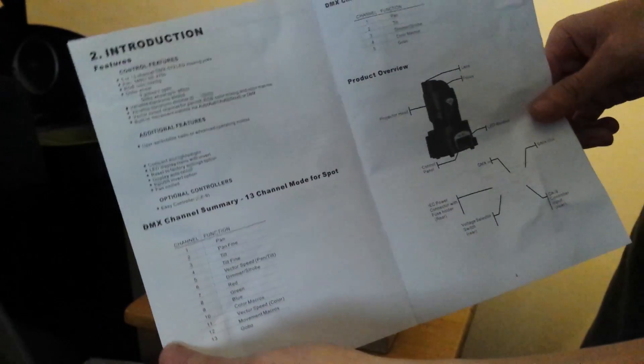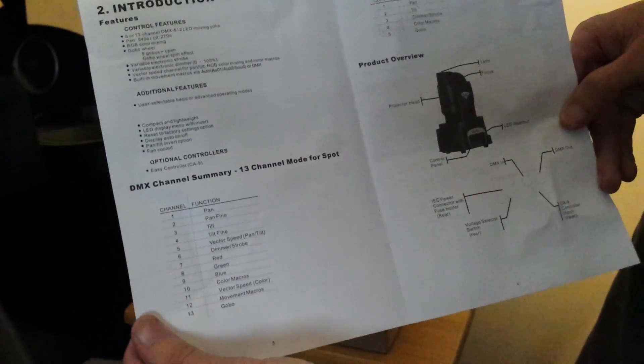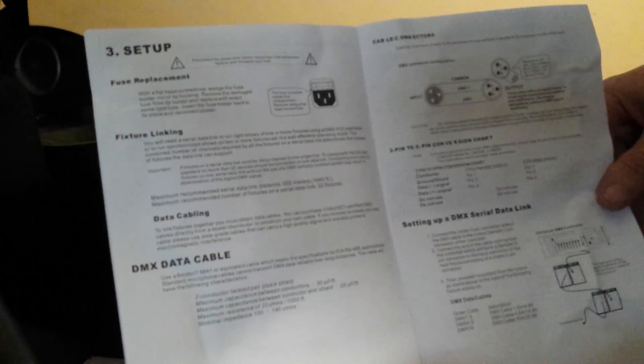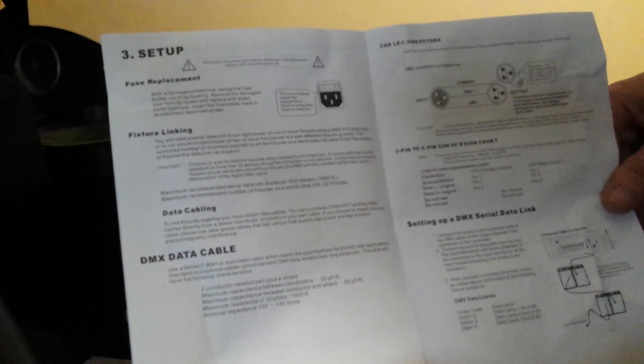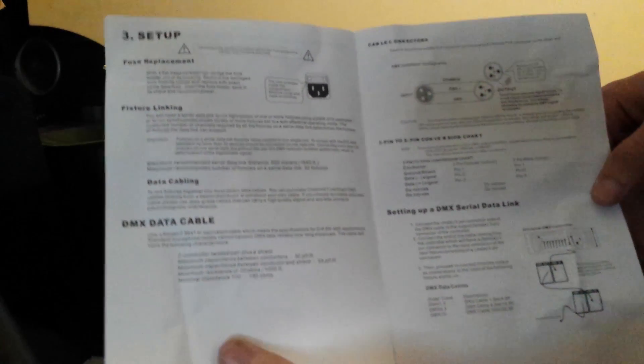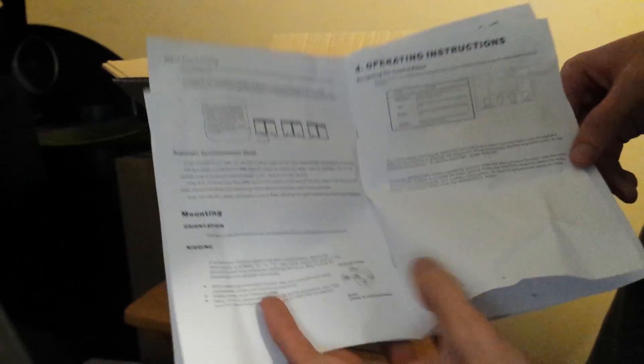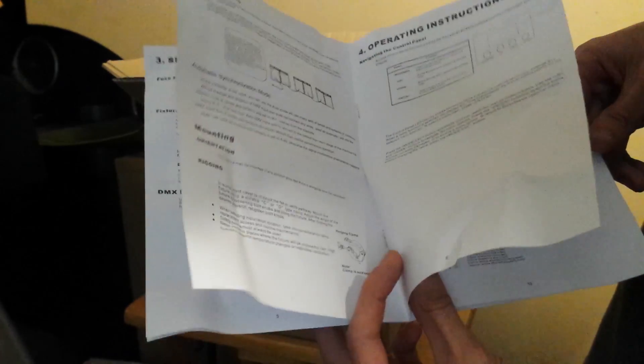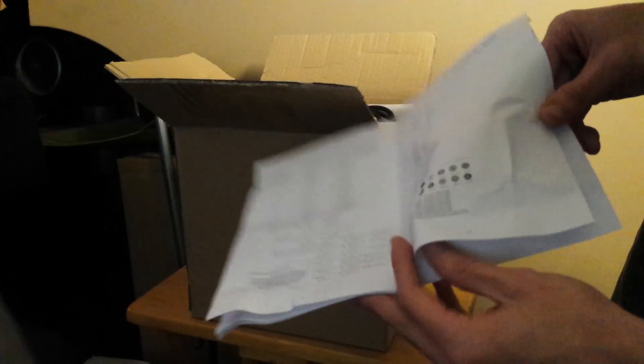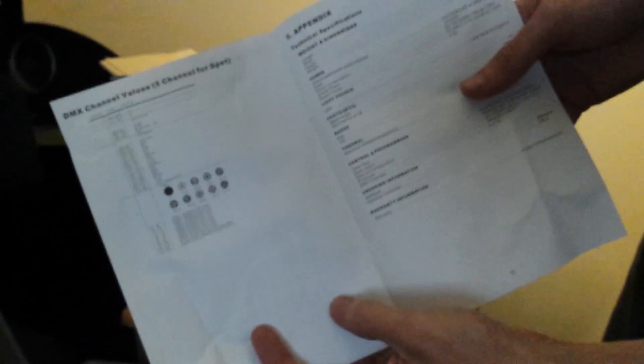This has got some of the details: before you begin, safety instructions, introduction, DMX channel summary for 13 channel mode, product overview, fuse replacement, DMX cables, DMX addressing, setting up with the controller, linking multiple fixtures, mounting it, operating it, some block diagrams, gobos, and DMX charts. All the information is in here. I'll have a look at this later, but now let's get to the actual thing.